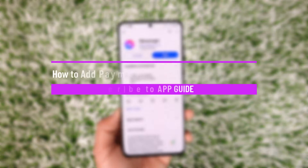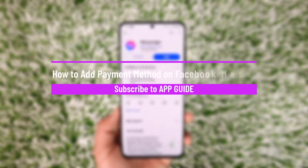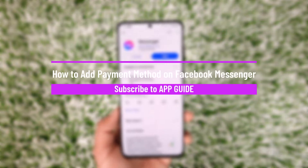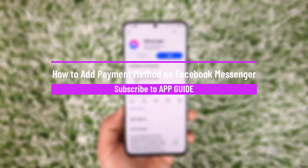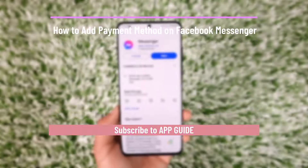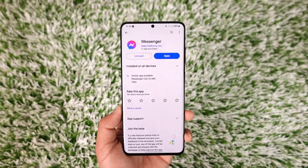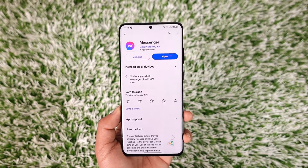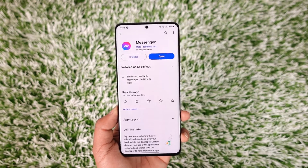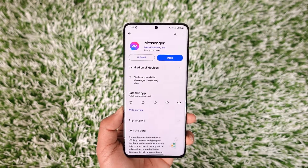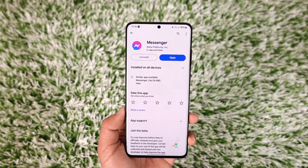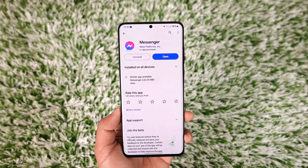How to add payment method on Messenger. Hey everyone, welcome back to our channel. In today's video, I will guide you on how you can add a payment method on Facebook Messenger. So make sure to watch the video till the end.